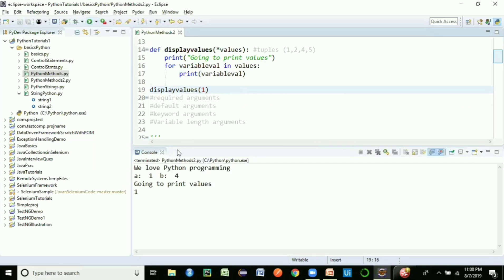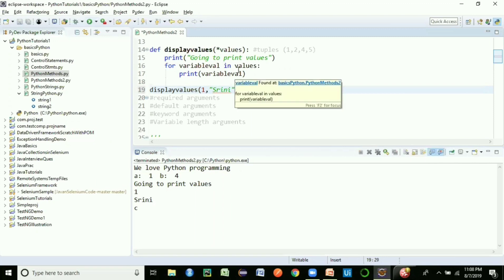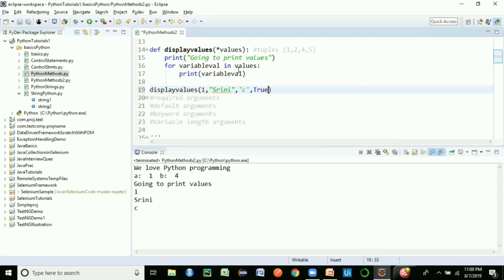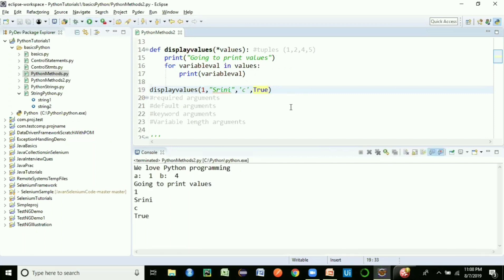You can pass a string like 'training' — it prints it. You can pass mixed types: a character, a number 2, a boolean — it stores all of them because it works like a tuple which can hold multiple data types. This is the variable length argument in Python.